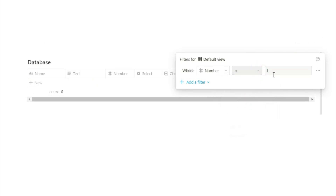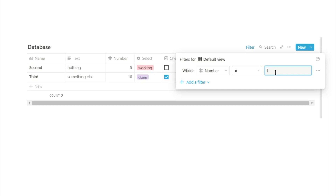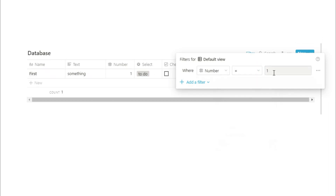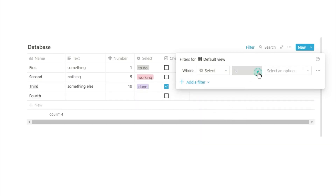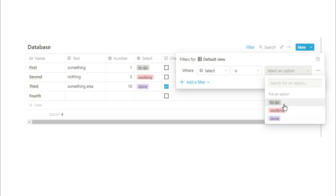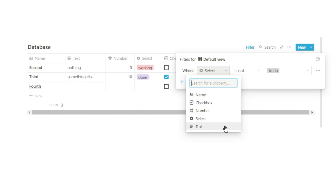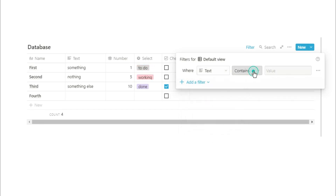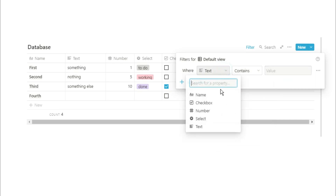Using these filtered views can actually be really useful in creating different views of the same database. You can look for things that are between certain numbers, smaller than or greater than certain numbers, or in a specific category. When filtering for categories, normally you'd use the select property — you can use 'is' or 'is not', and when you click on the variable, it gives you the whole dropdown list of that specific property. The text property works in the exact same way as the name property because they are both seen as the same thing.